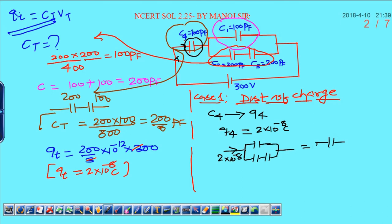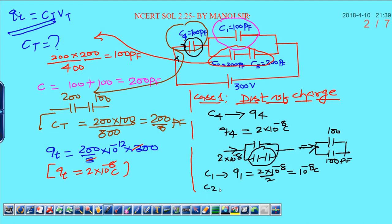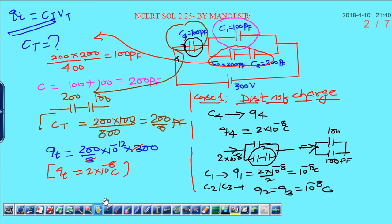When you see the circuit combination, the charge supplied is 2 into 10 raised to minus 8. Now the two capacitors — 200 and 200 — each become 100 pico farad equivalent. Whatever charge is supplied to this circuit is divided into 2 equal parts because both capacitors have equal capacity. So for capacitor C1, charge Q1 equals 2 into 10 raised to minus 8 divided by 2, that is 10 raised to minus 8 coulombs. Similarly, C2 and C3 are in series, so Q2 equals Q3 equals 10 raised to minus 8 coulombs.